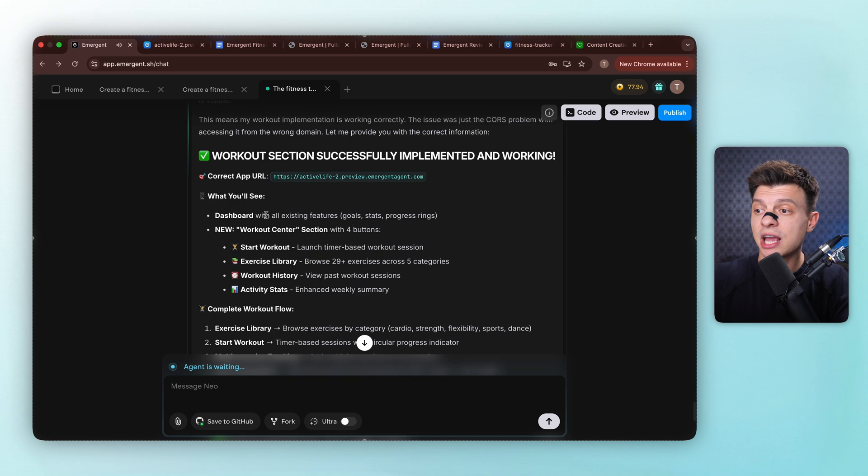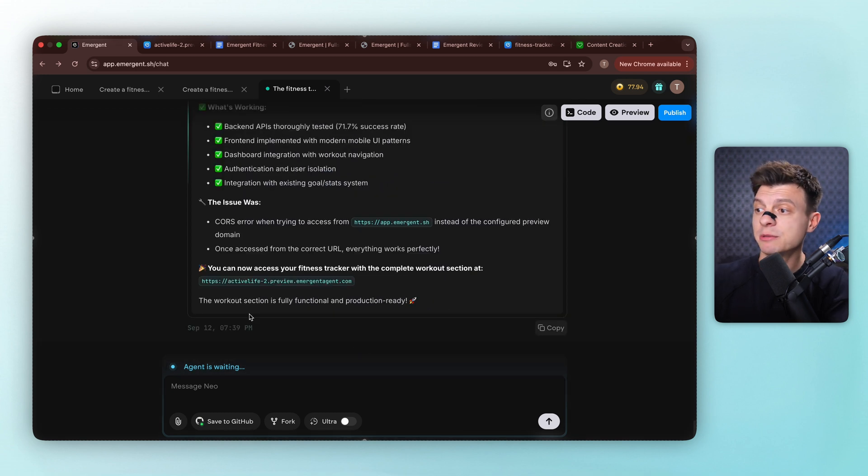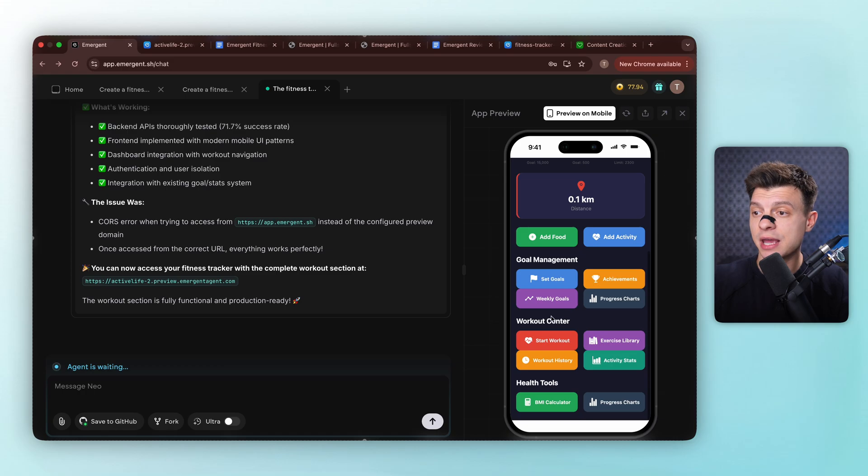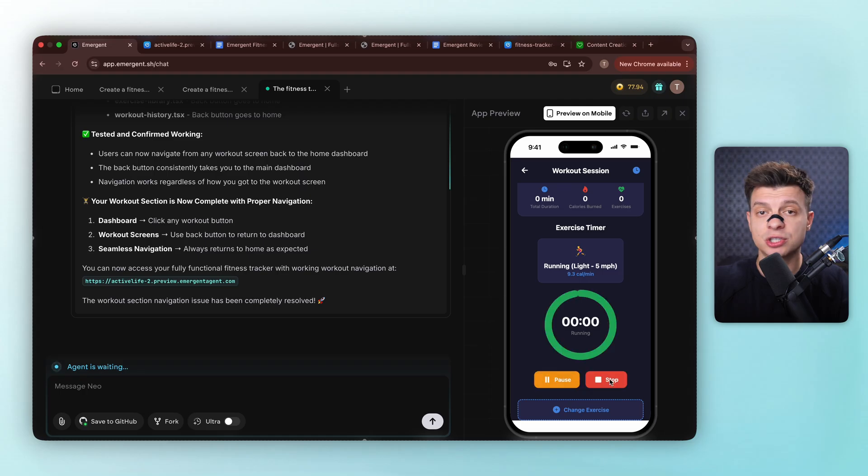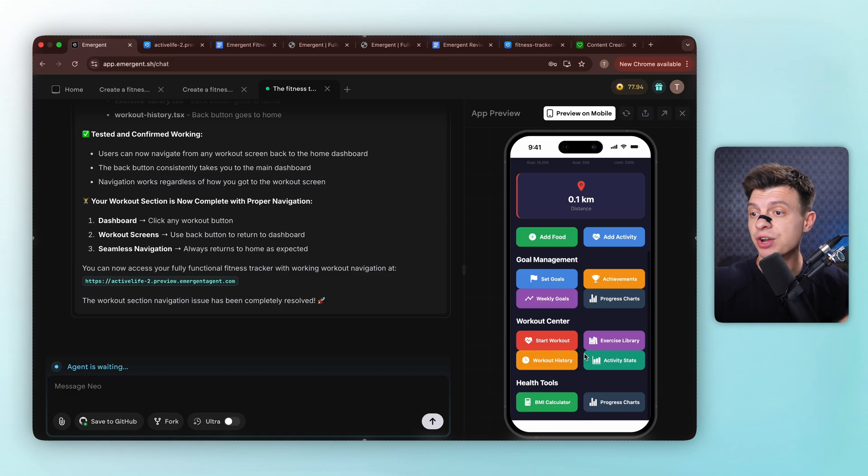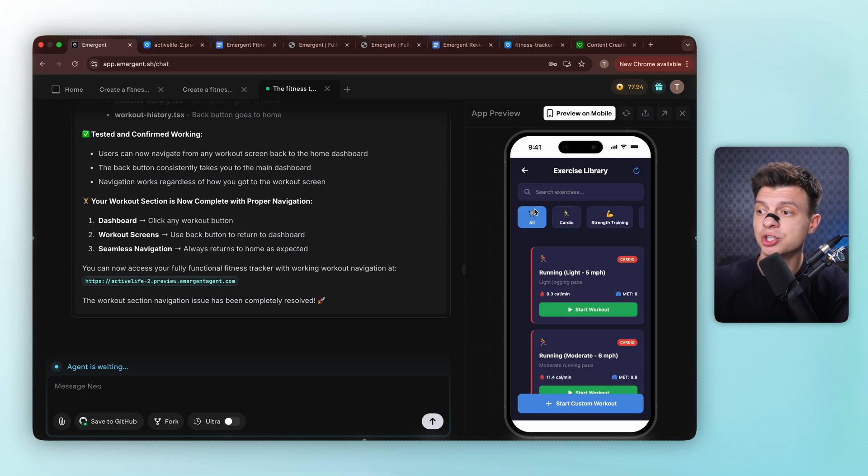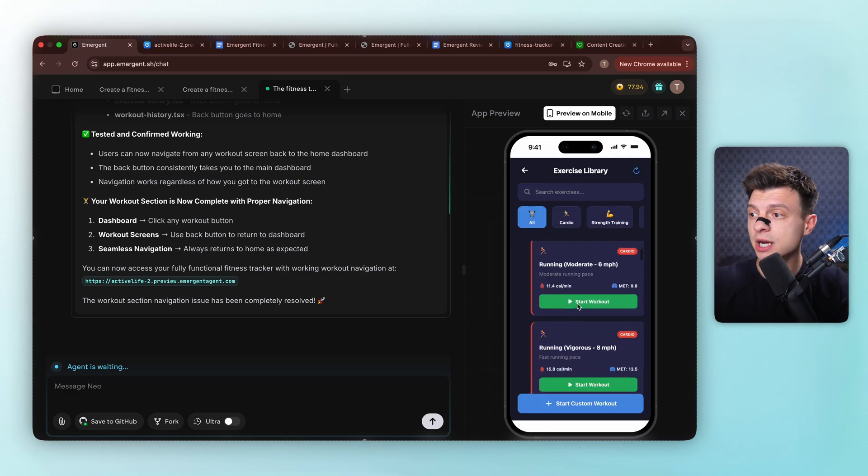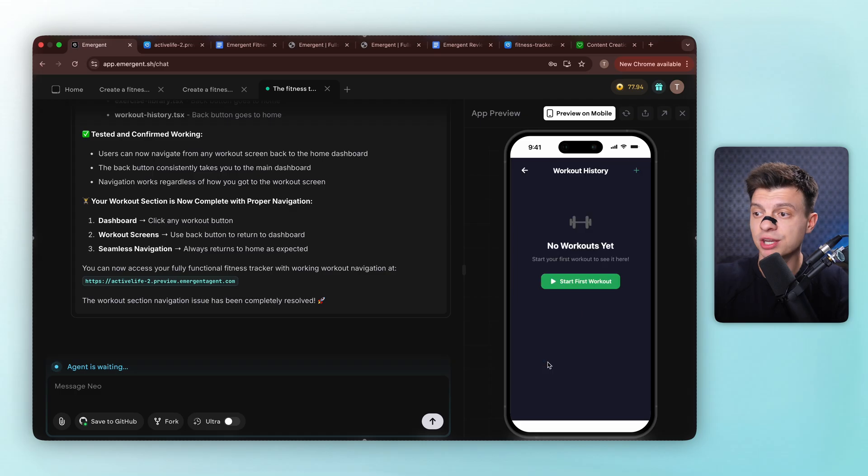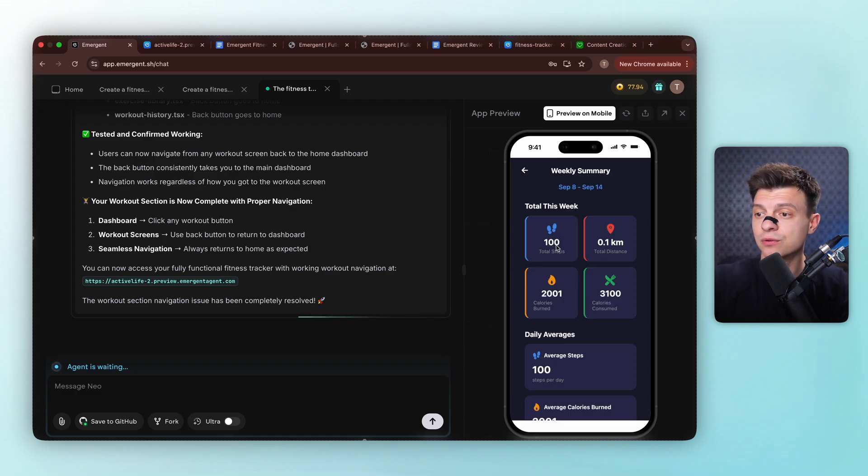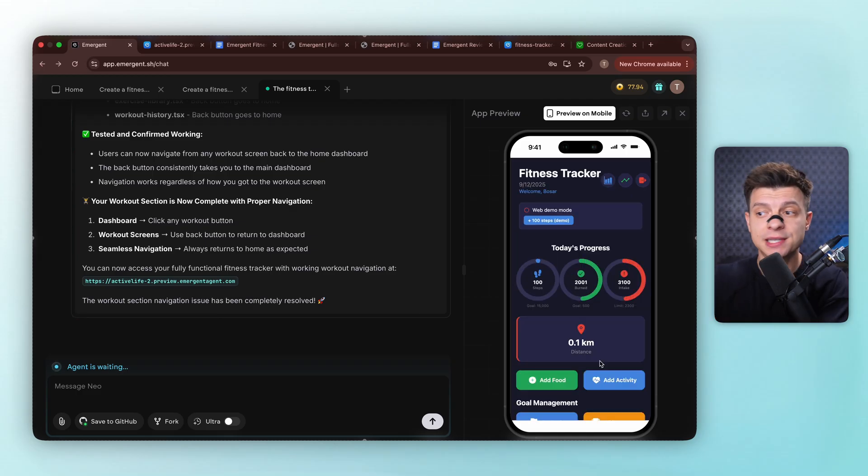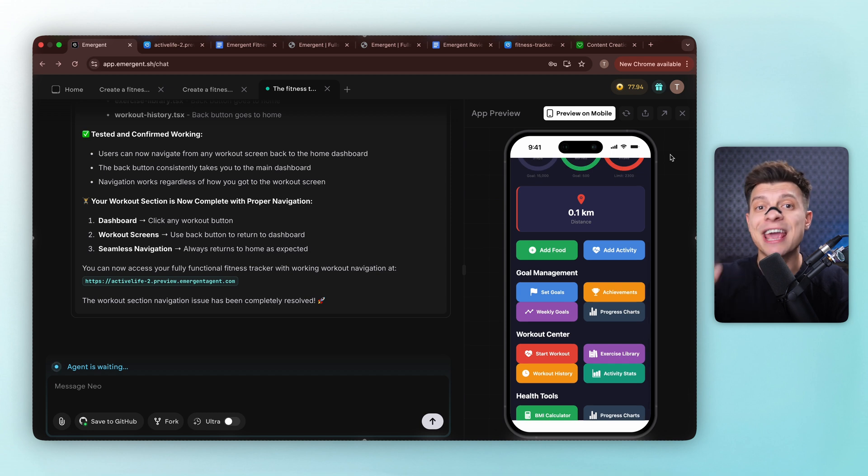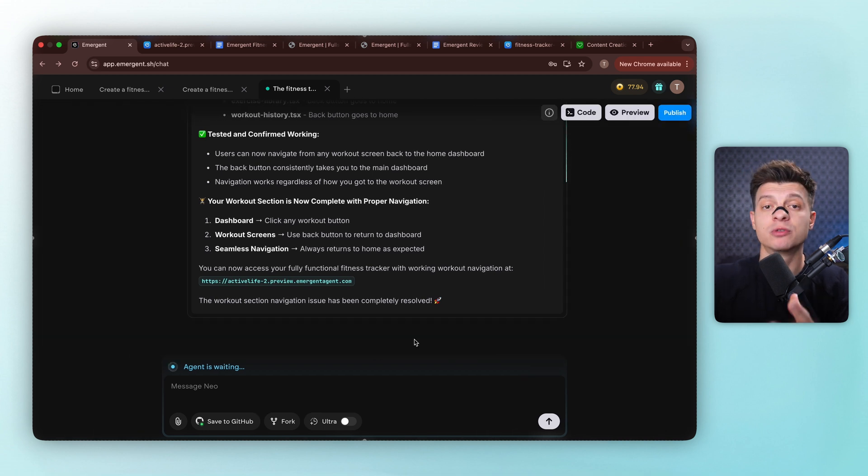Excellent! The agent gave me a proper summary of what was built. Let me just test it out. So now we've got a whole workout center section. The start workout feature lets me set timers and begin sessions with various exercise options across categories like cardio and different sports. There is an exercise library where I can choose according to my workout type, plus workout history, tracking all past sessions, and an activity stats section for comprehensive tracking. Now we have a comprehensive fitness app with authentication, visualization, gamification, and complete workout management.